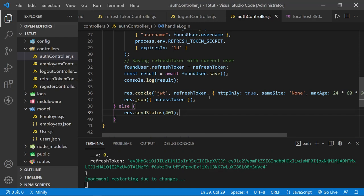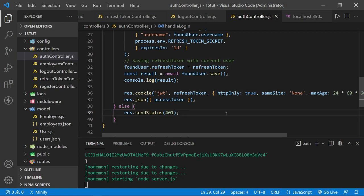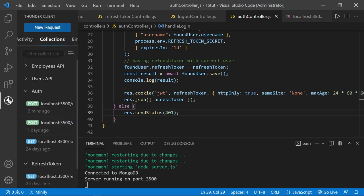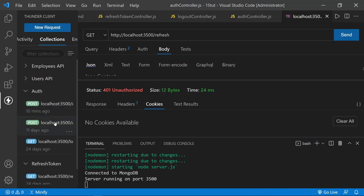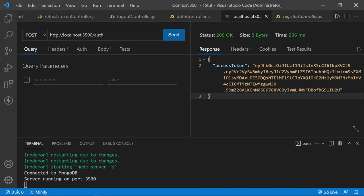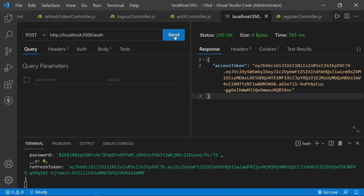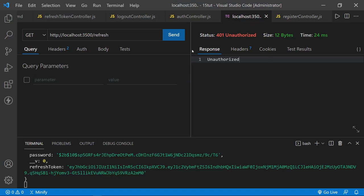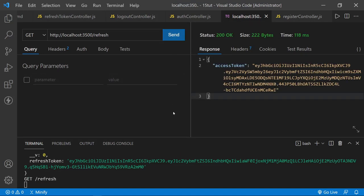Once the server is updated, let's run the auth again and then test the refresh. We're up and running, connected to MongoDB, server on port 3500. Let's try again in Thunder Client — go to auth first, log in, and we've got a cookie. Go to the refresh — and yes, it works. Our cookie works. You just have to take that secure flag out while testing with Thunder Client.